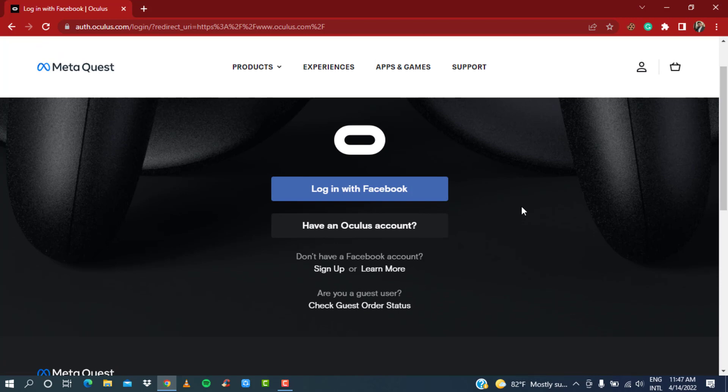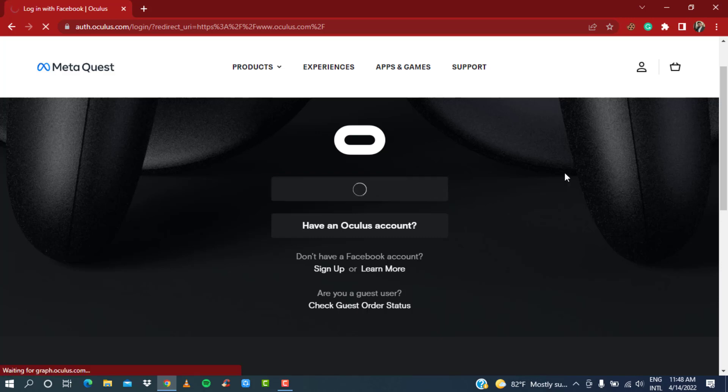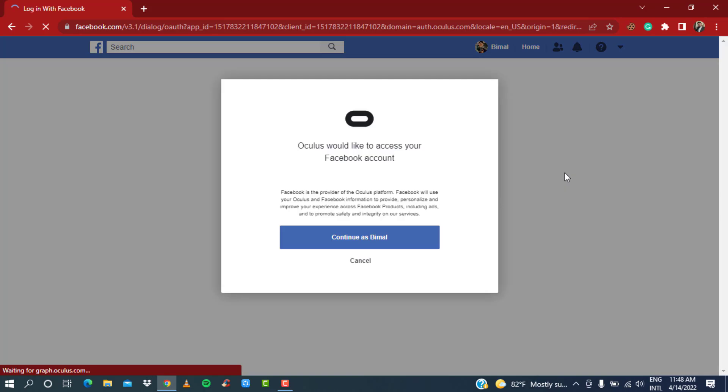In this video, we are only going to learn how to log in to our Oculus account with Facebook account, assuming that you already have created your Facebook account. What you want to do is simply click on the blue button which says 'Log in with Facebook.'